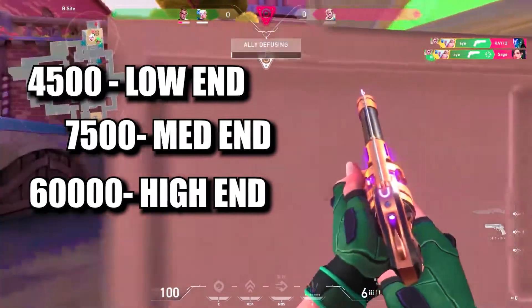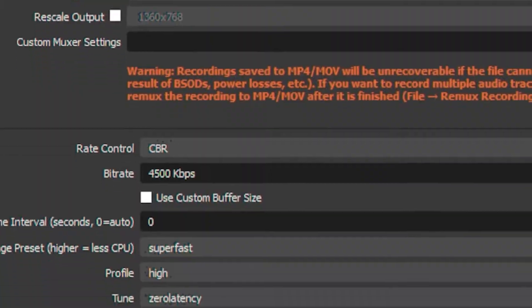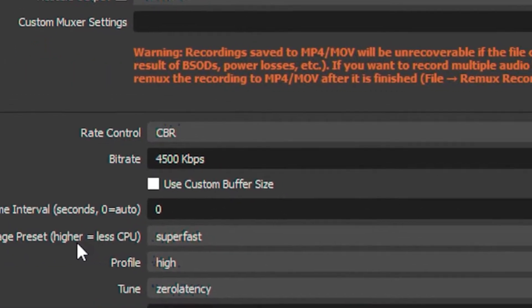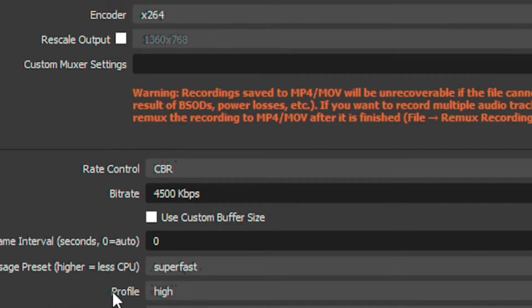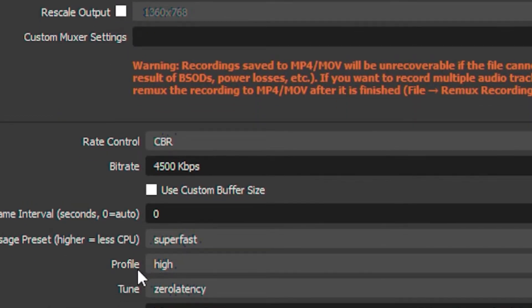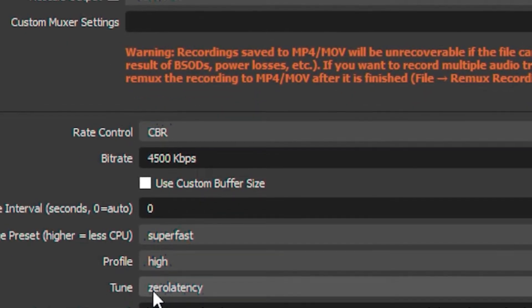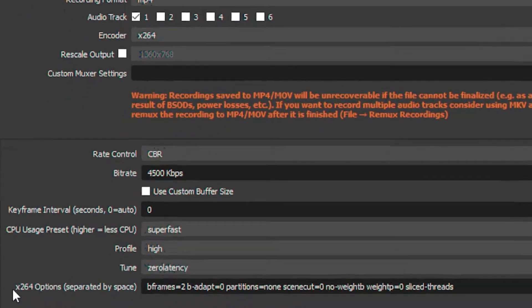Head over to your CPU usage preset and put it on super fast. Put your profile on high and your tune on zero latency.